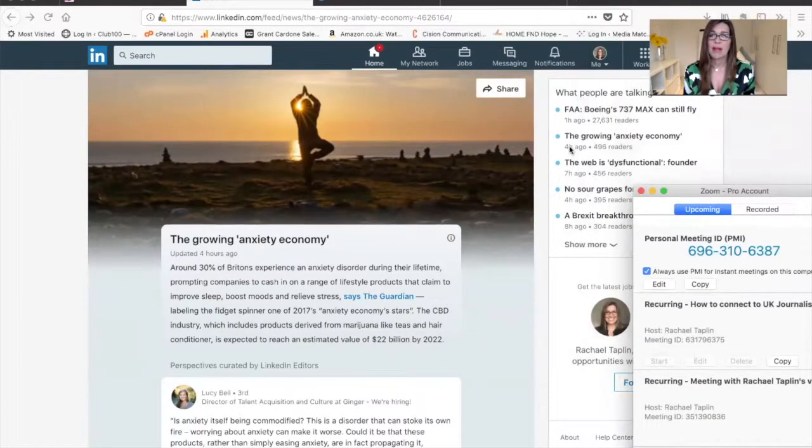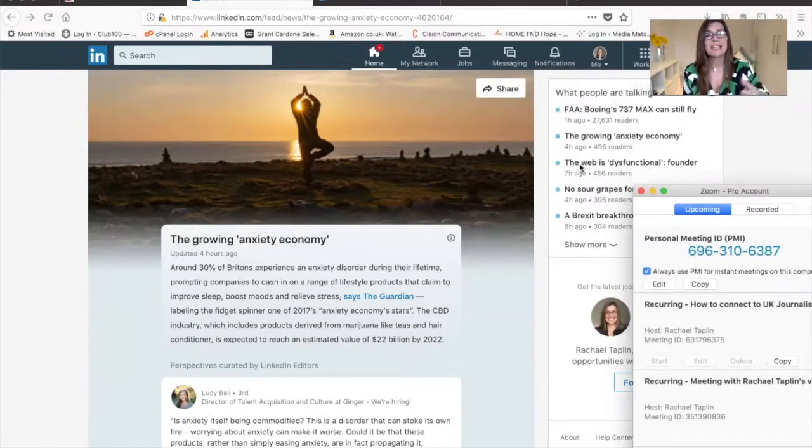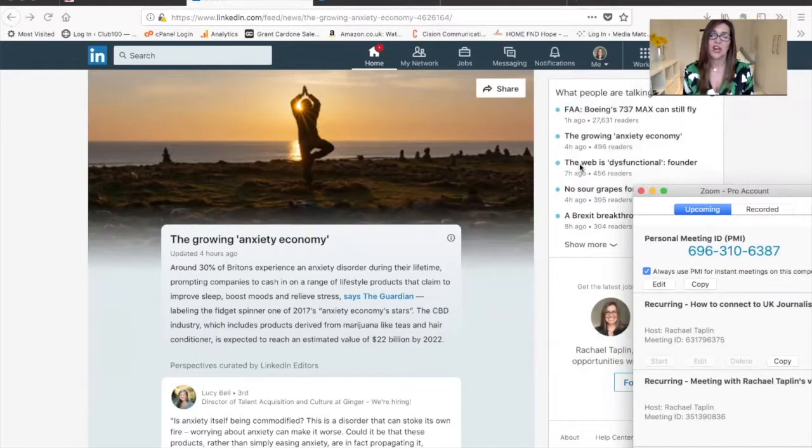This is what people are talking about - the growing anxiety economy, the web is dysfunctional founder. That's Tim celebrating 30 years but saying it's got the dark side to it as well.